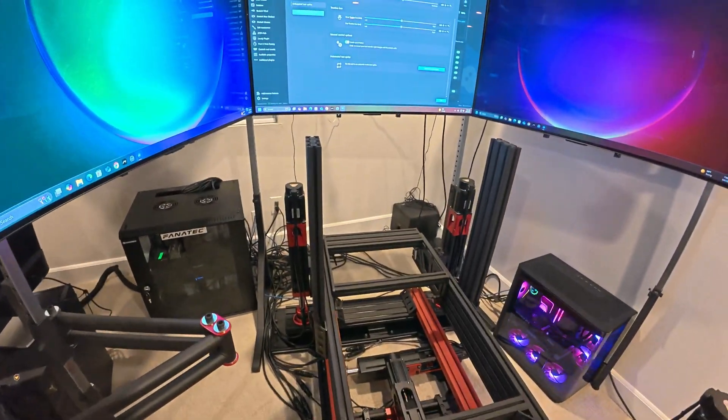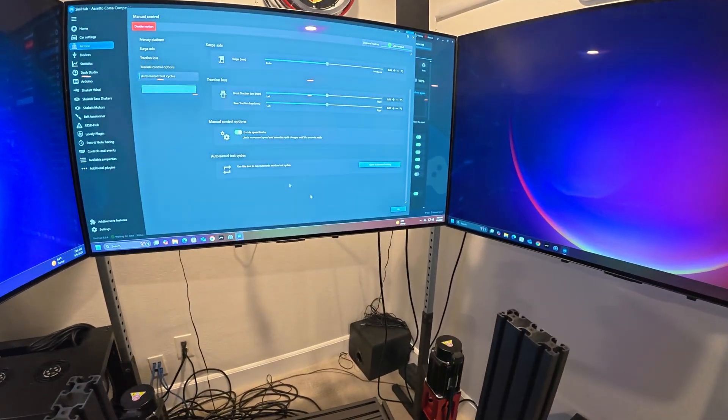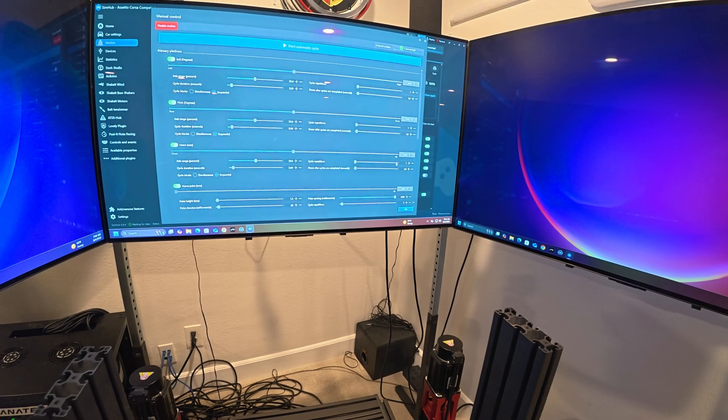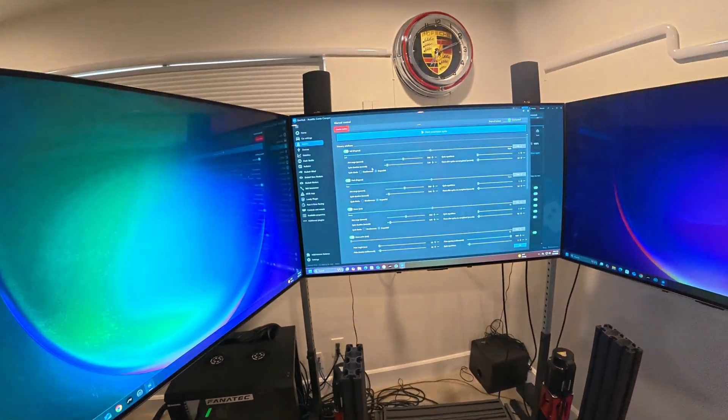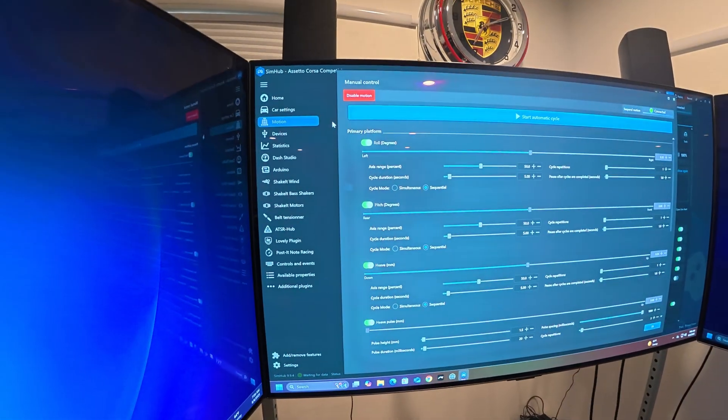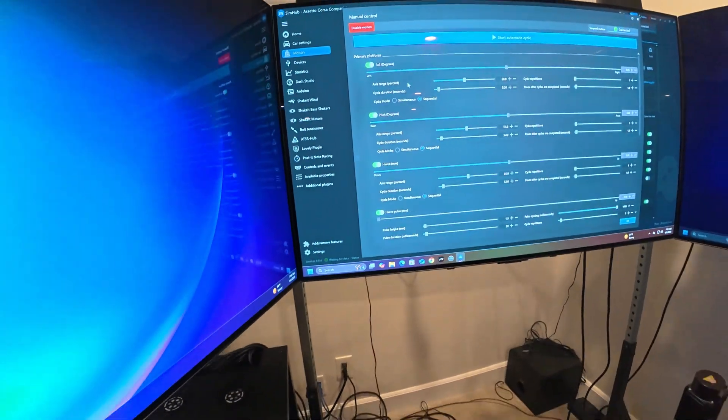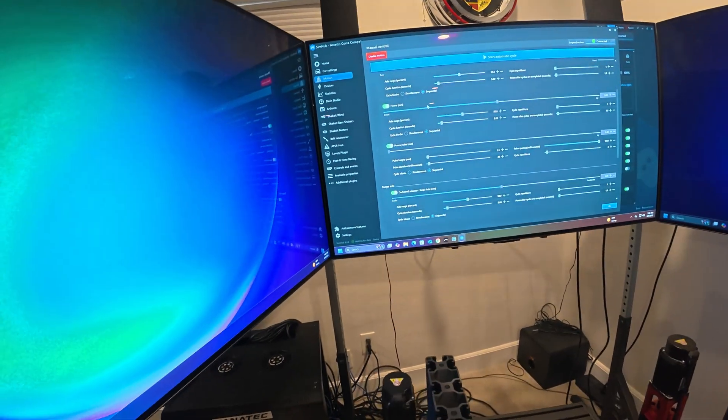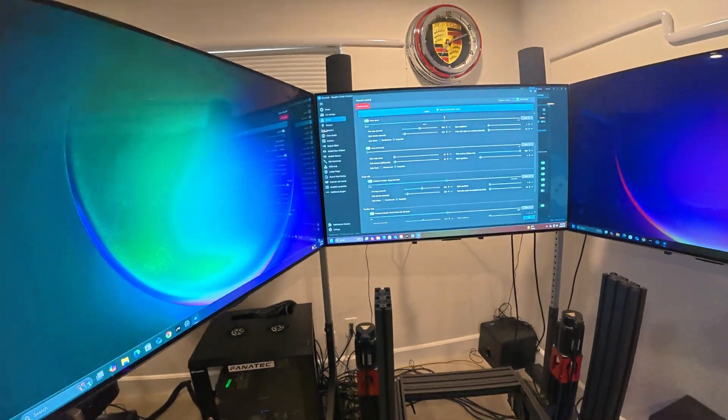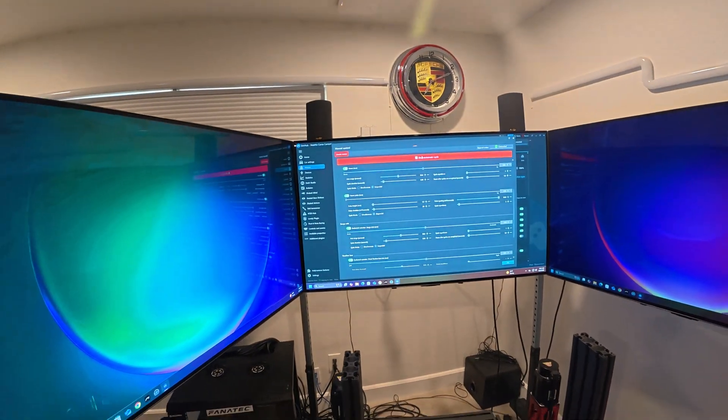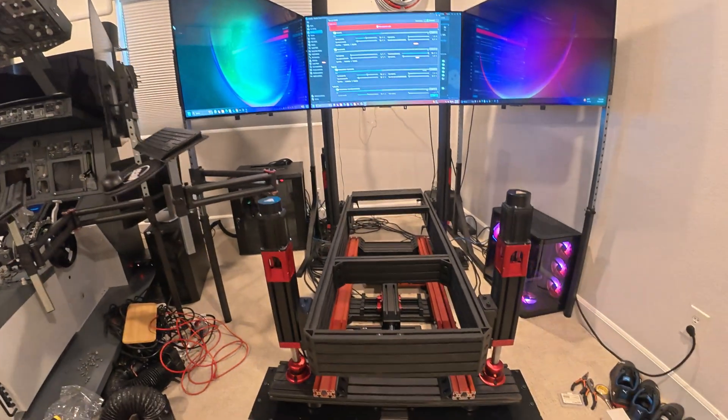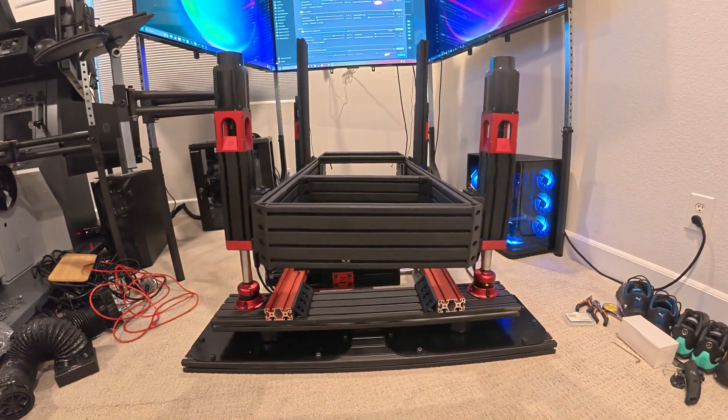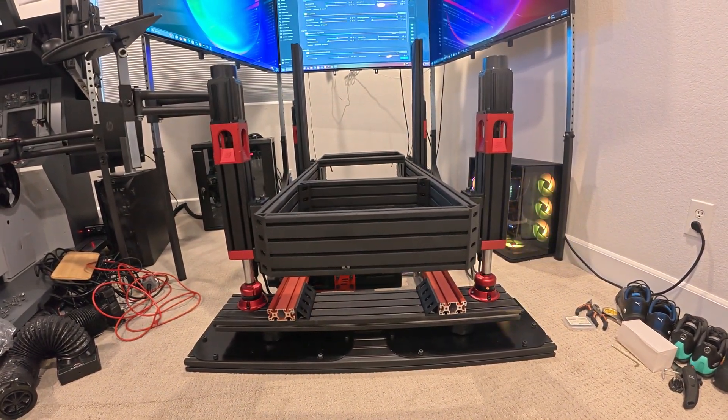Now with that, there is an option to open automated testing right here. You open the automated test and you can enable what you want to test. For now I put all of the testings right here, and then you click on start automatic cycle and you'll see it will do some random tests.